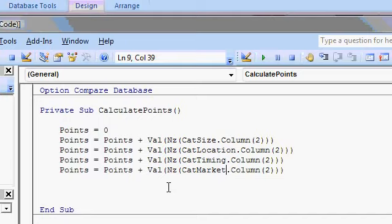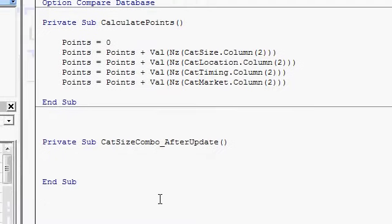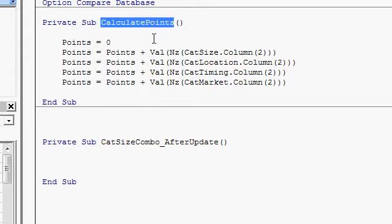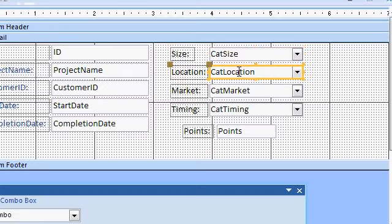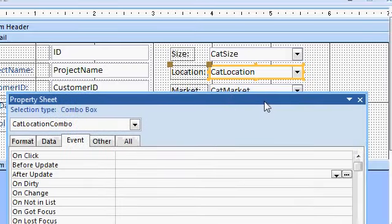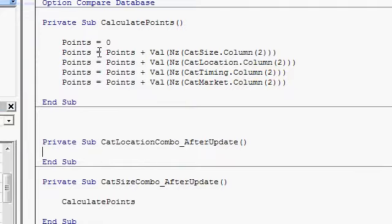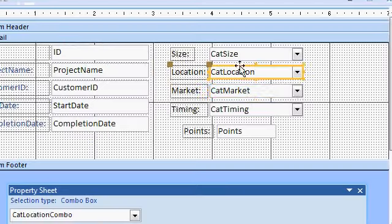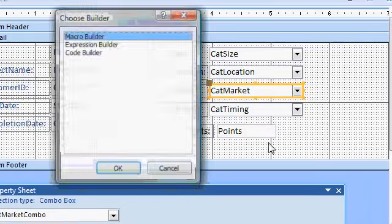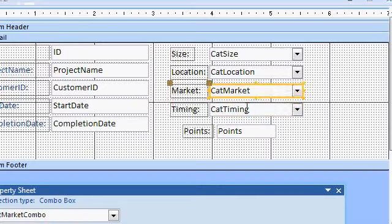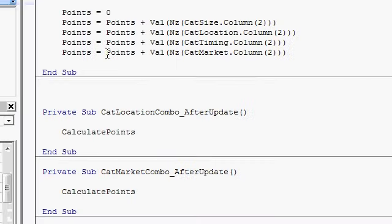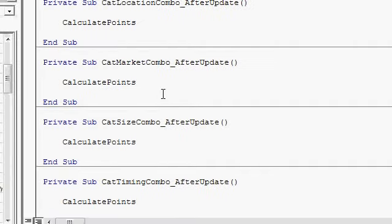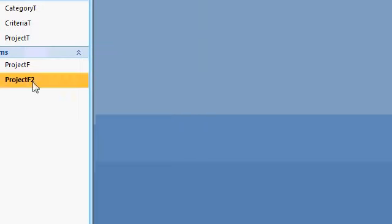And we'll do this each time a box is clicked on. So down here in cat size combo after update, all I need to say is calculate points. And this will run all this. So each time the boxes are updated, it'll run that procedure. This is, again, a little event programming. I covered this in my Access 300 series. We need to do this for each one of the boxes. And just basically just paste it in there, calculate points. So that every time our user updates a value, it recalculates the stuff for us. So do this for each of the four boxes. Same thing. After update, code builder, and paste. Let's save this and see if it works now.